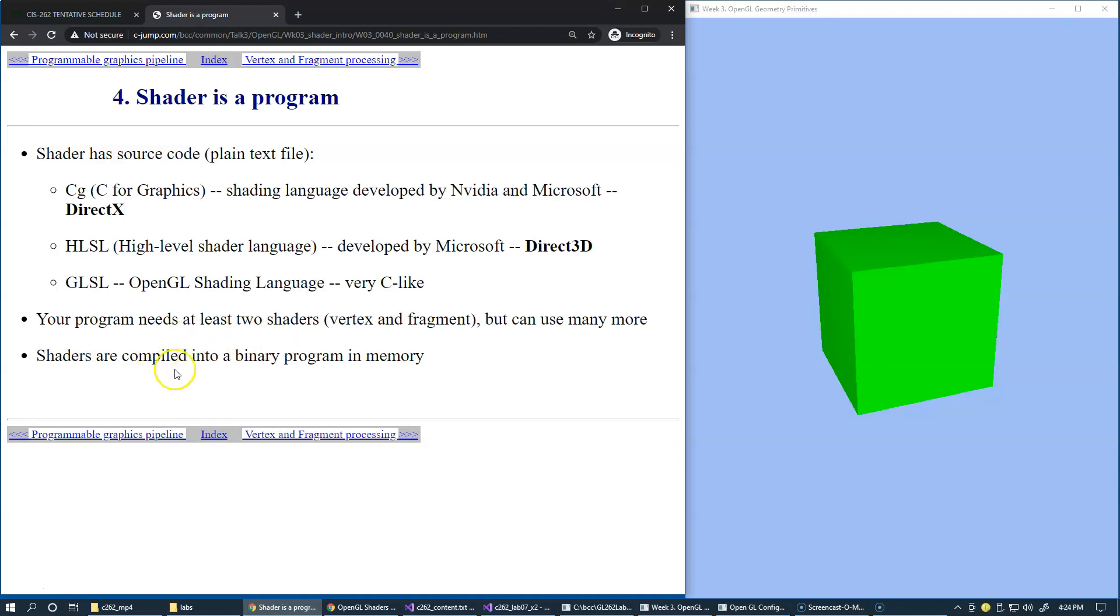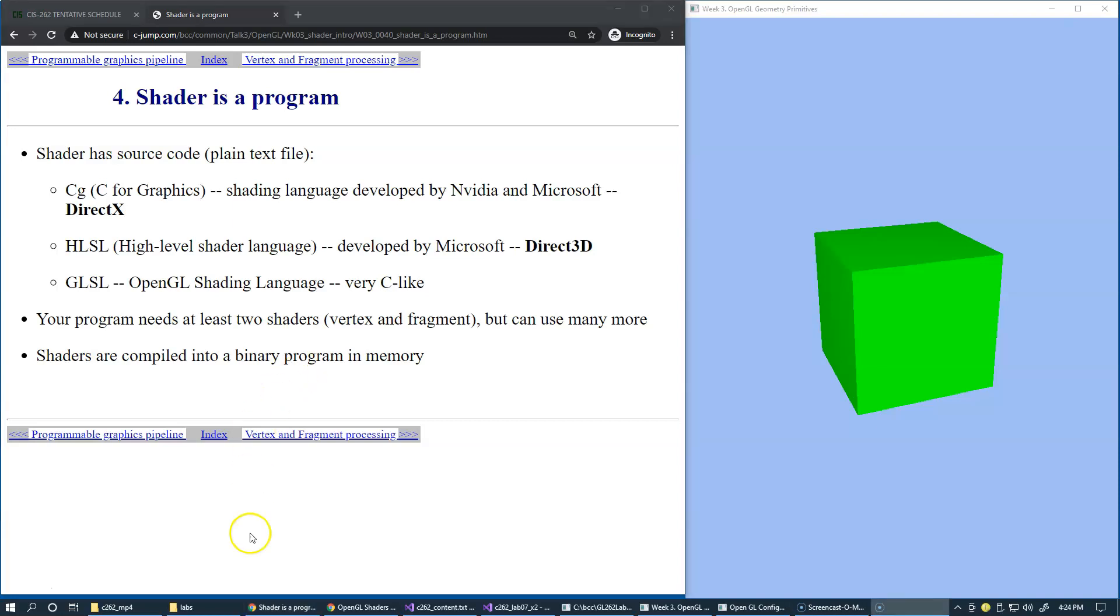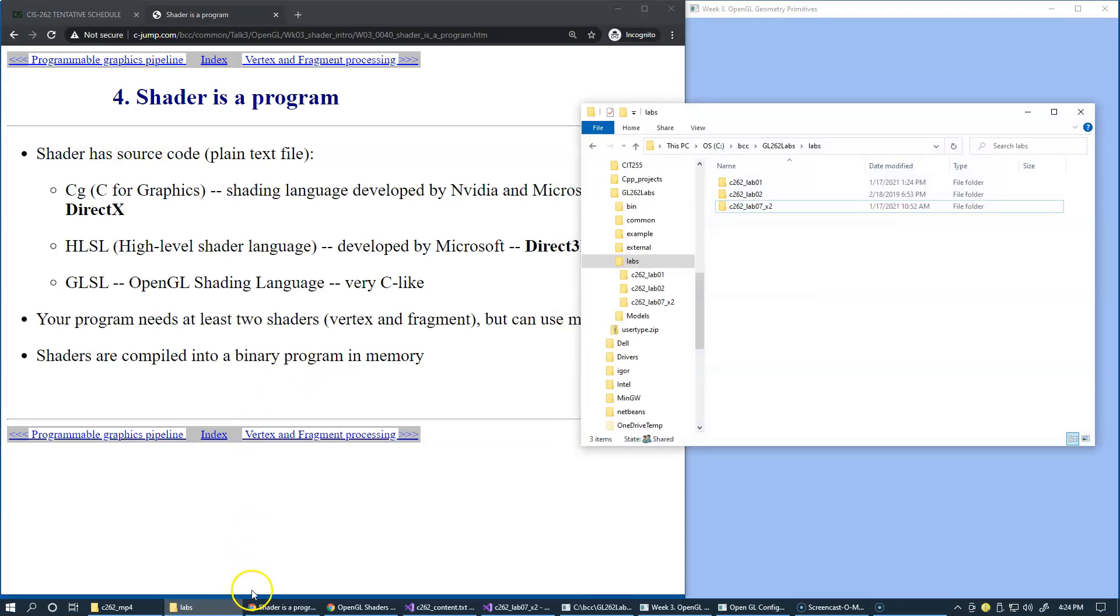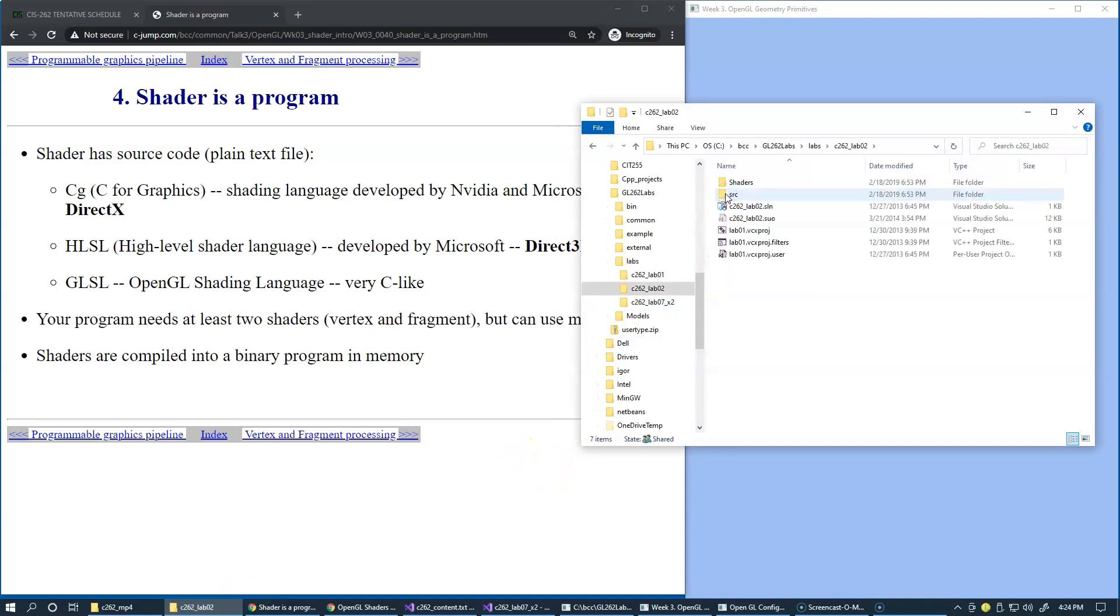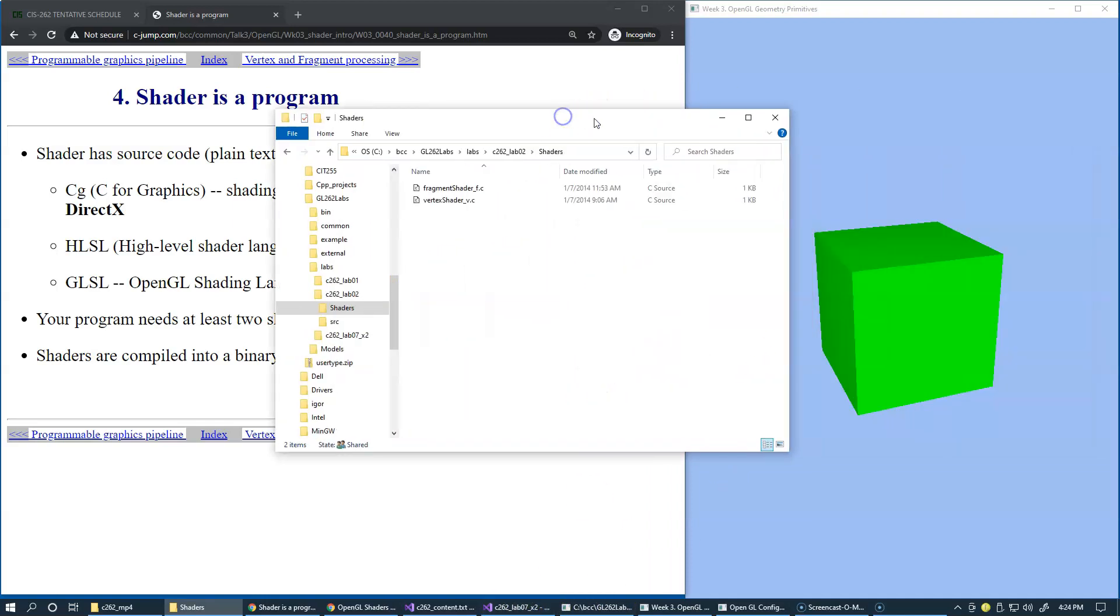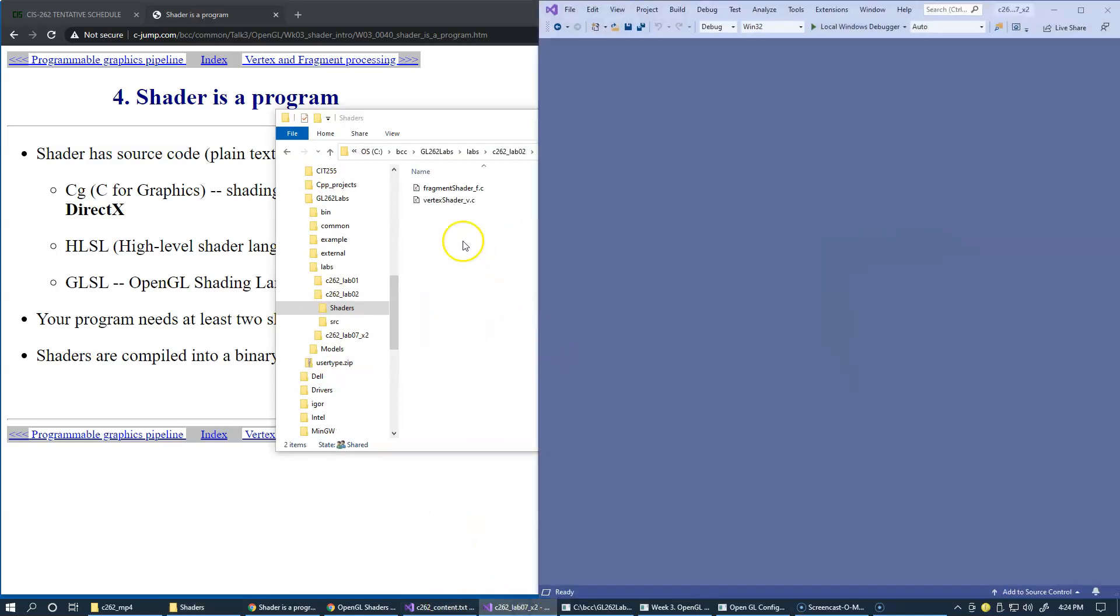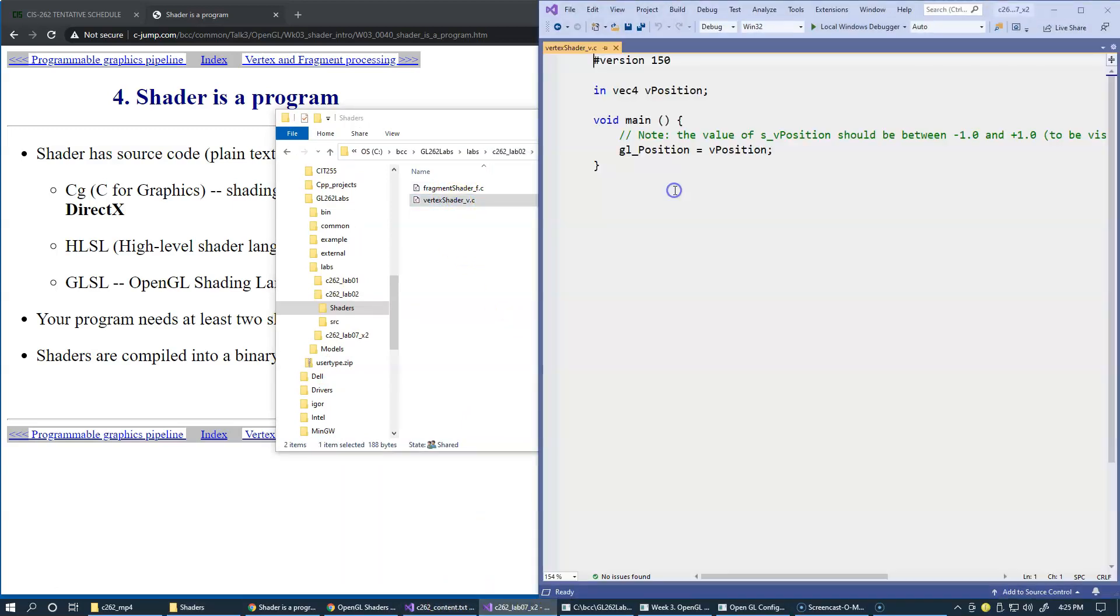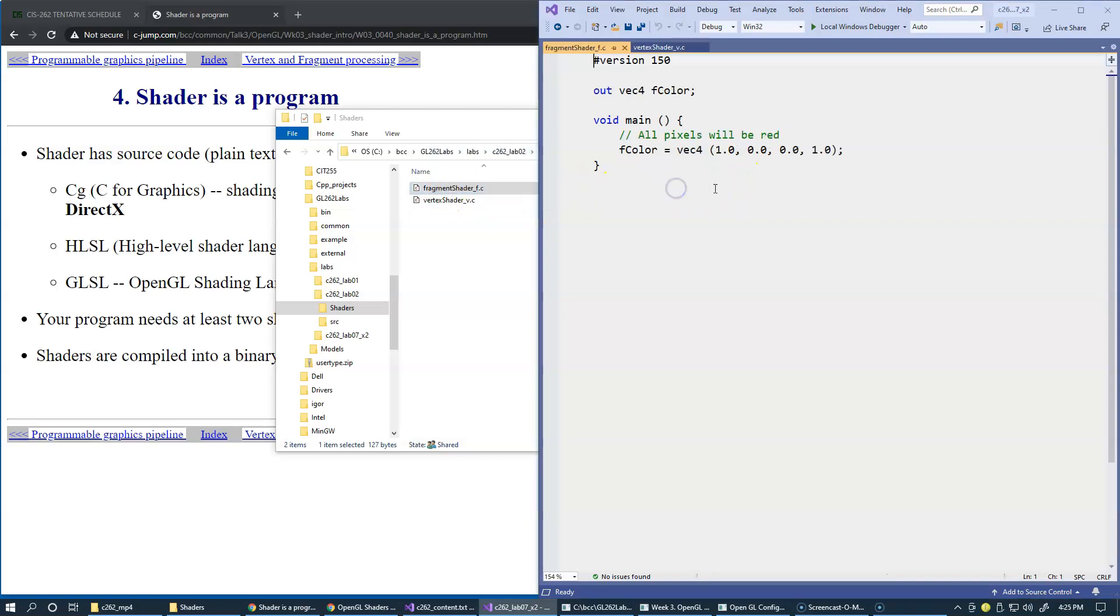When the shaders are compiled, they are compiled into their binary form already in memory. Let's see some examples of shaders. I'll try to show you shaders from our second laboratory exercise right here. I'll show you their code. This is the Vertex Shader, and this is the Fragment Shader.